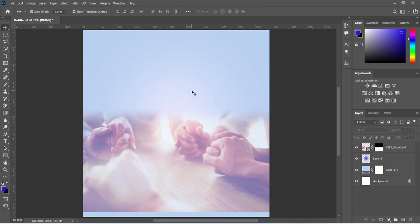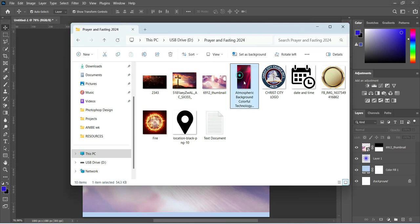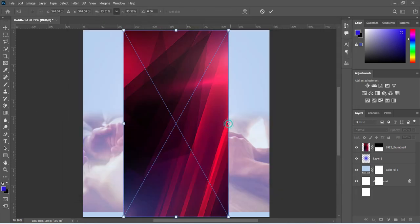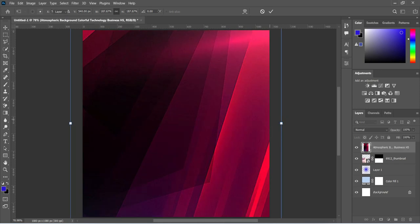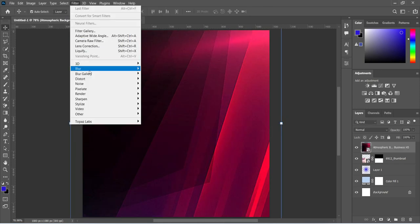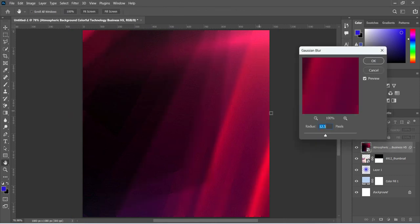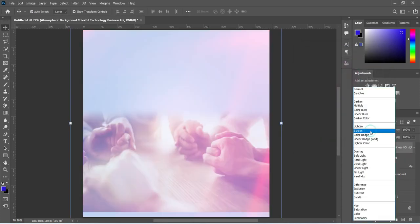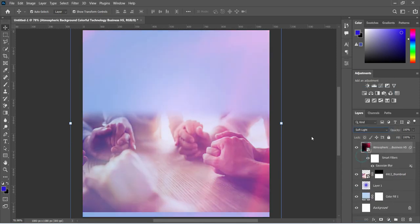Then we are going to import this background and increase the size like this. Then go to your Filter, select Blur, then Gaussian Blur, and I'm going to make it 16.6. Then we are going to change the blending mode to Soft Light.